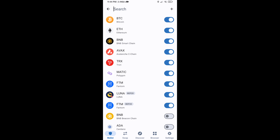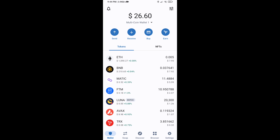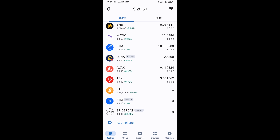After that, go to the Trust Wallet home page. The Spider Cat Token has been added successfully to Trust Wallet. Thanks for watching.